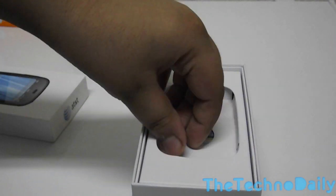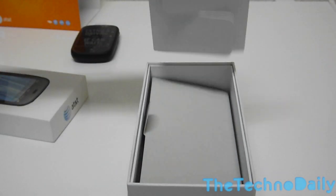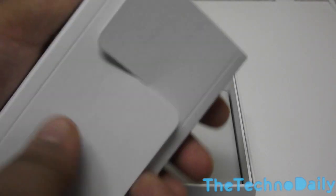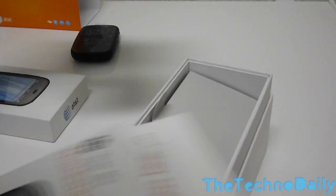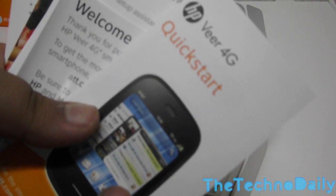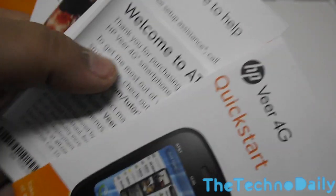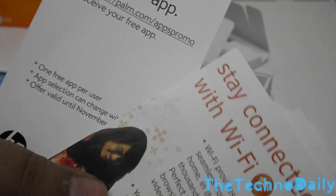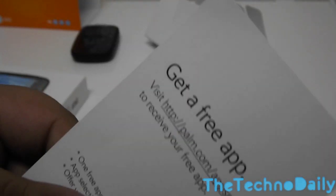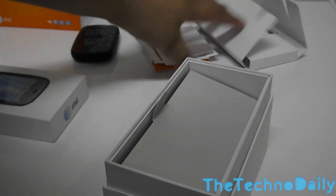Once we open up the box we have the flip design which reveals all the manuals and all the information you need to set up your HP Veer and some bonuses. The first thing we get is the Quick Start Guide for HP Veer 4G: Welcome to AT&T, HP is here to help and stay connected with Wi-Fi and get a free app. Let's keep all of that information to the side and let's open up the box.